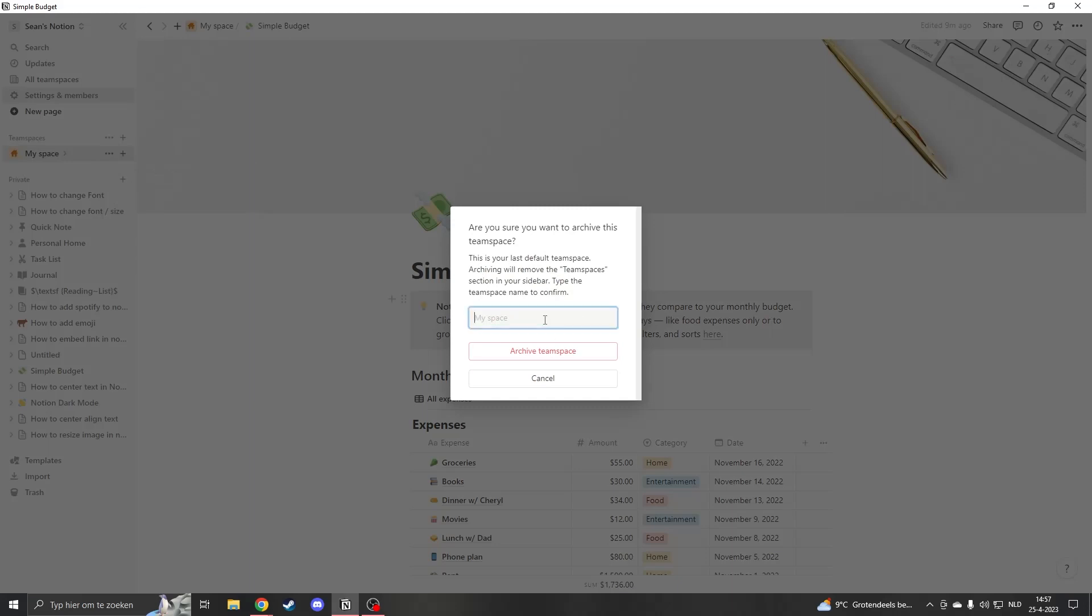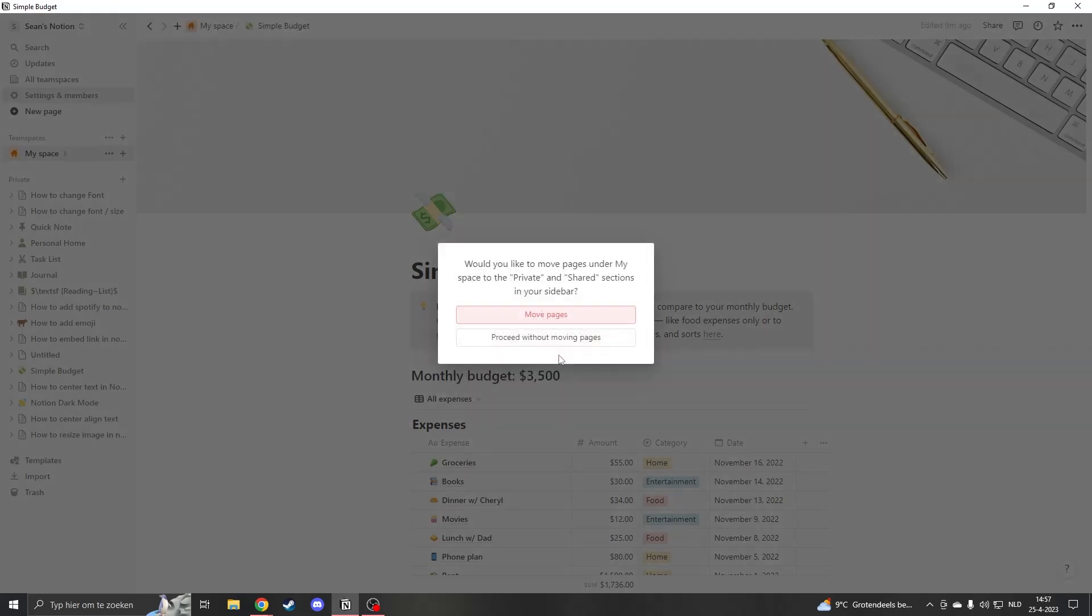This means that we will delete it. You'll have to type in your name for safety. Archive team space.